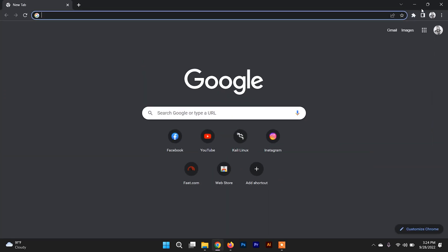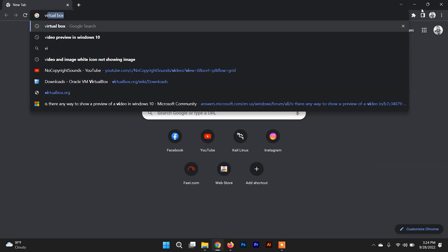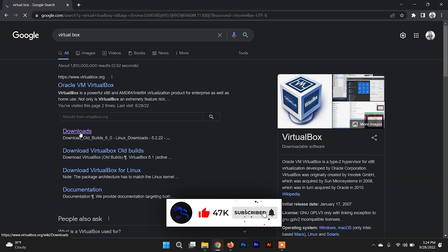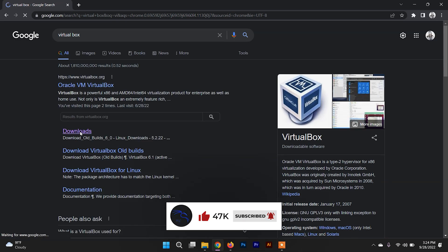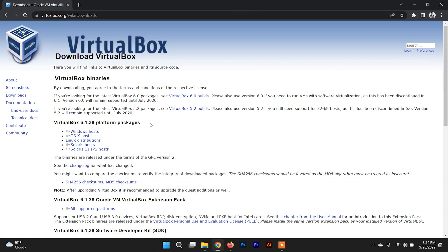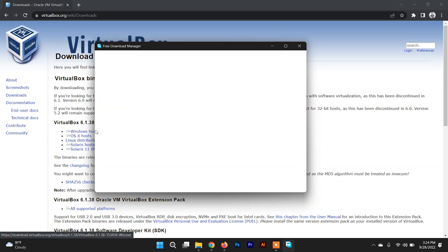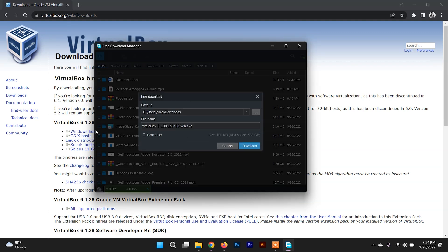To download VirtualBox, just search for VirtualBox and go to the download link. Down there you can find VirtualBox 6.1 platform packages. Since our host machine is Windows, we are going to download the .exe file for the Windows host — just click on download.